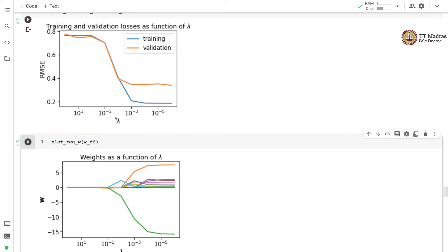In the lasso learning curve, lambda is on the x-axis and root mean squared error on the y-axis. At a very high lambda, the model has higher training and validation errors — a sign of underfitting. At a smaller lambda, training error is far smaller than validation error — a sign of overfitting. We must select lambda between these two extremes.